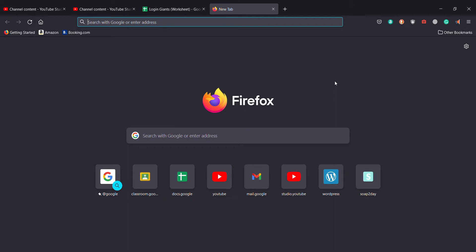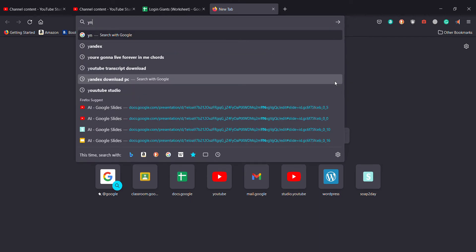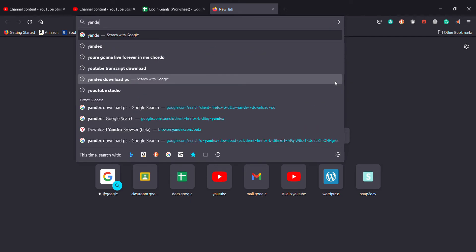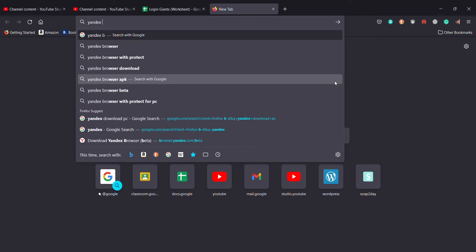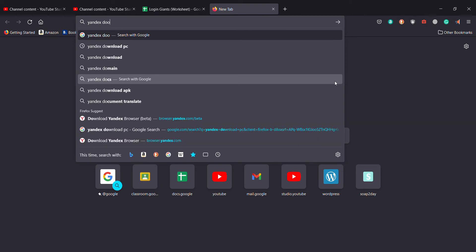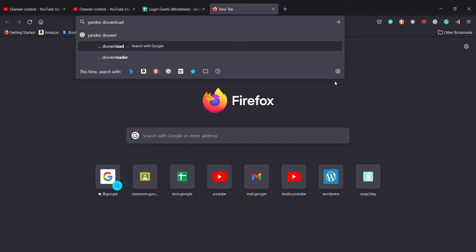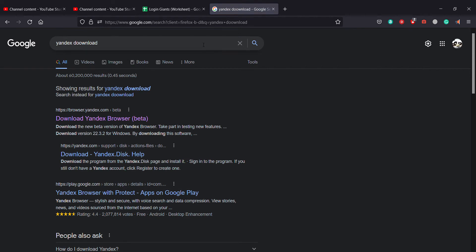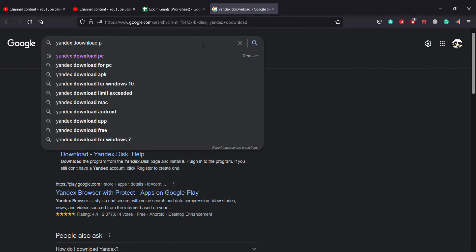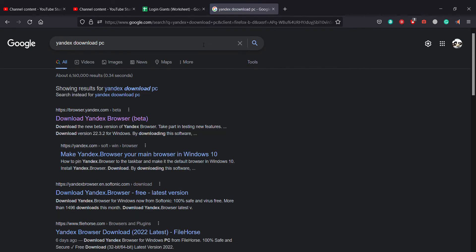You just need to follow me — it's a really simple process. First, we need to type in 'Yandex browser' or you can simply type 'Yandex download PC'. The first link that pops up is the official link from Yandex itself.